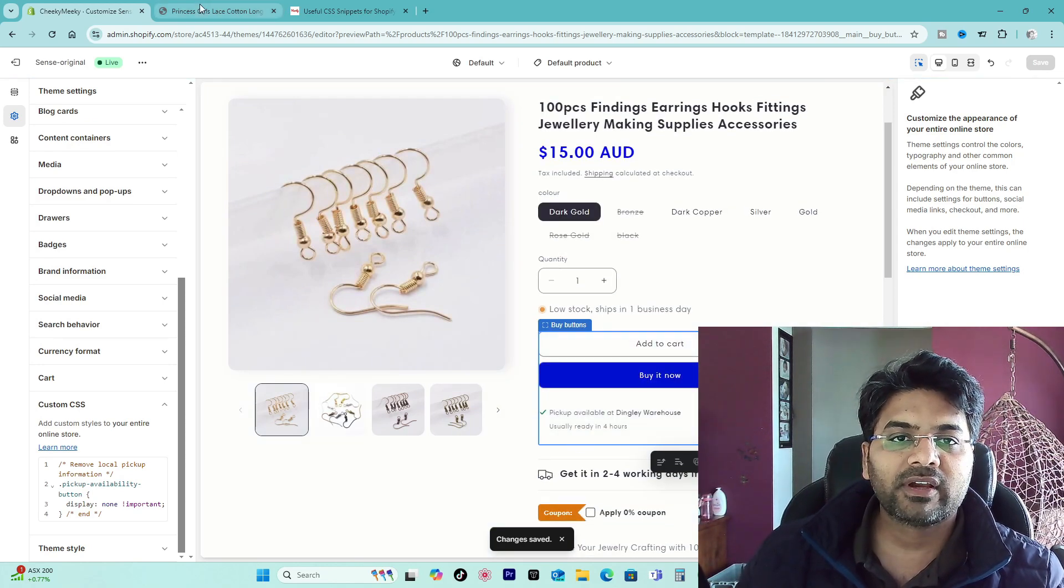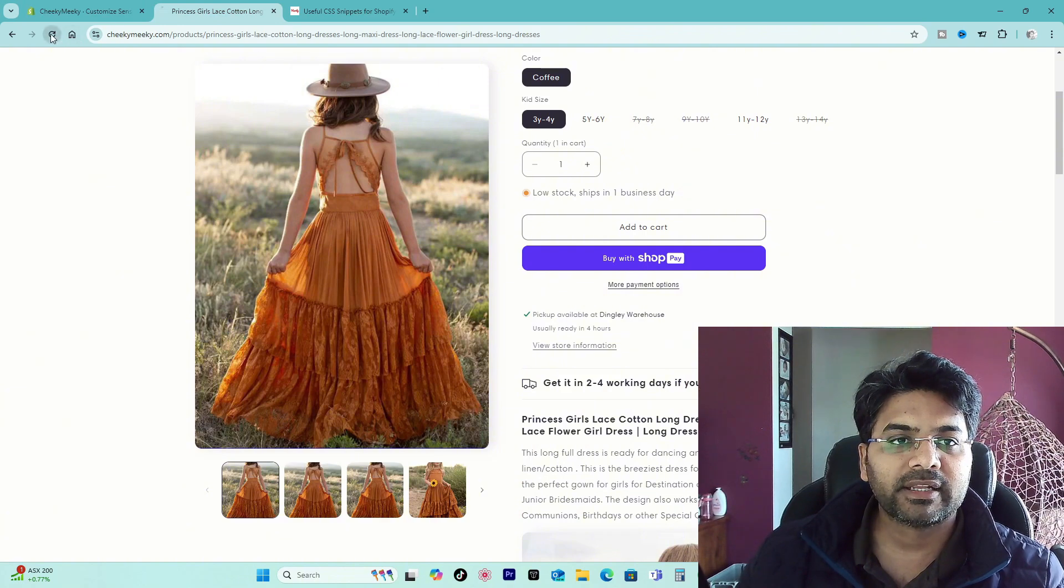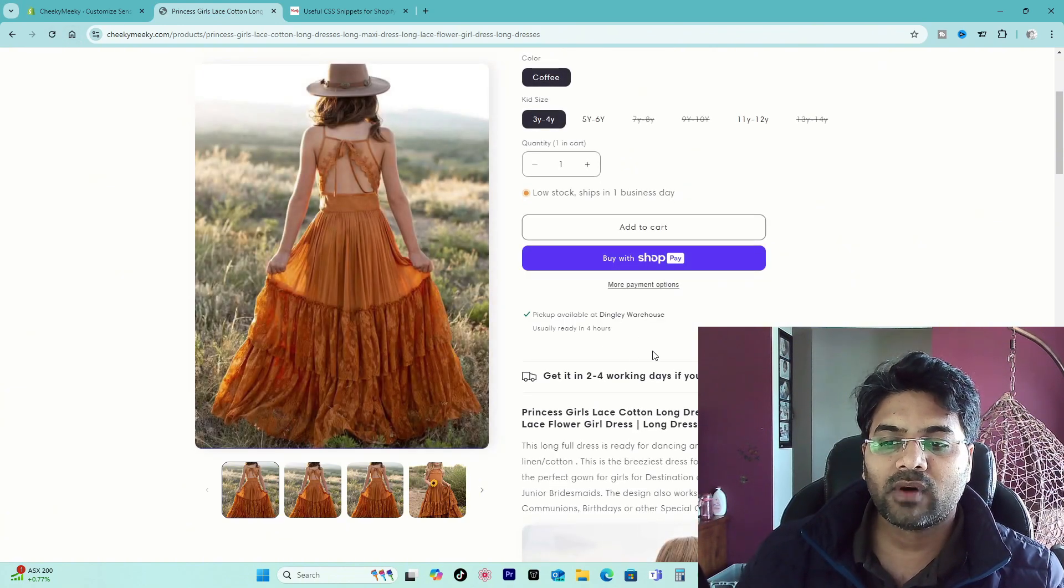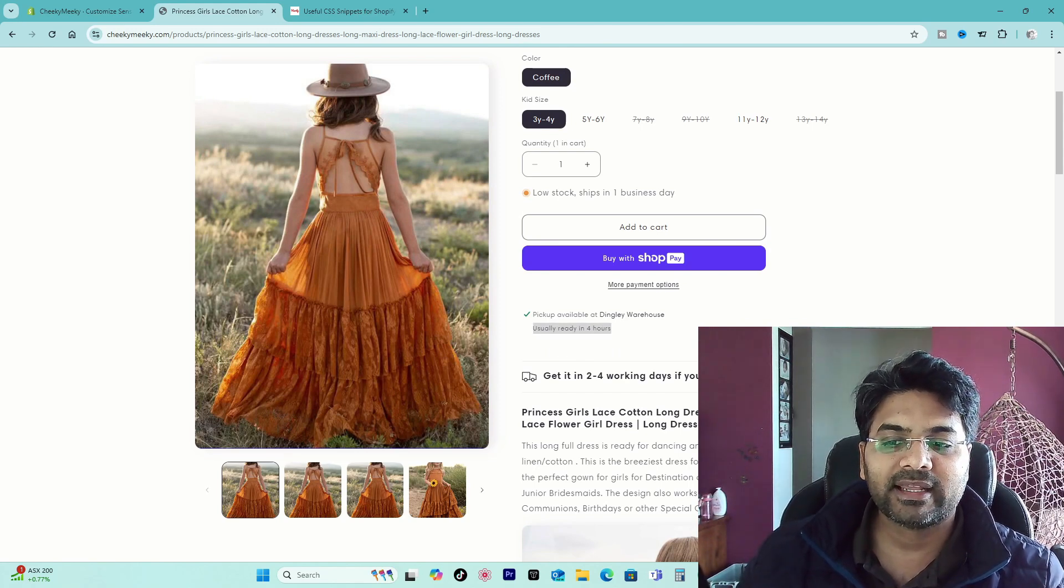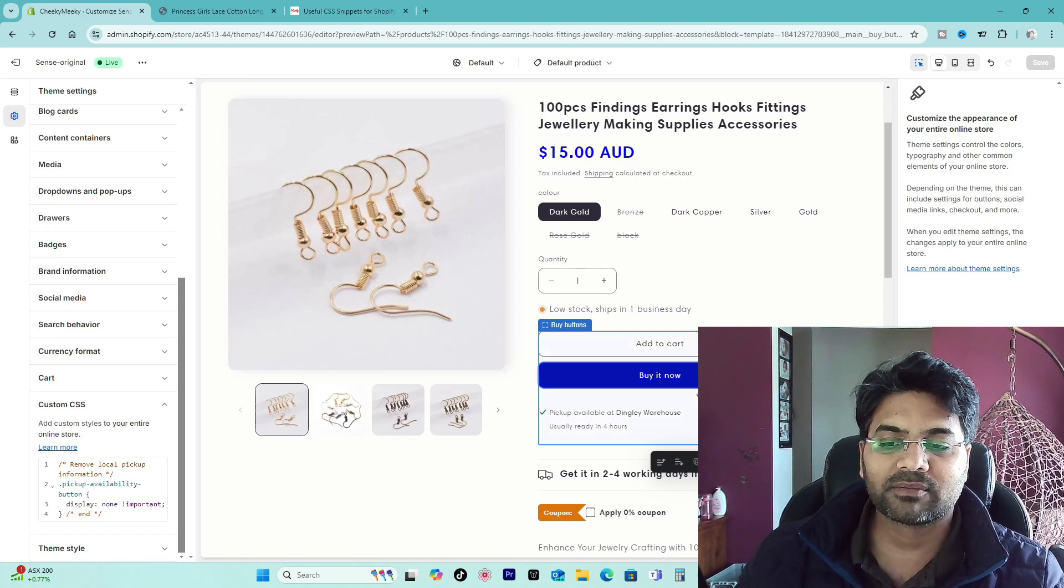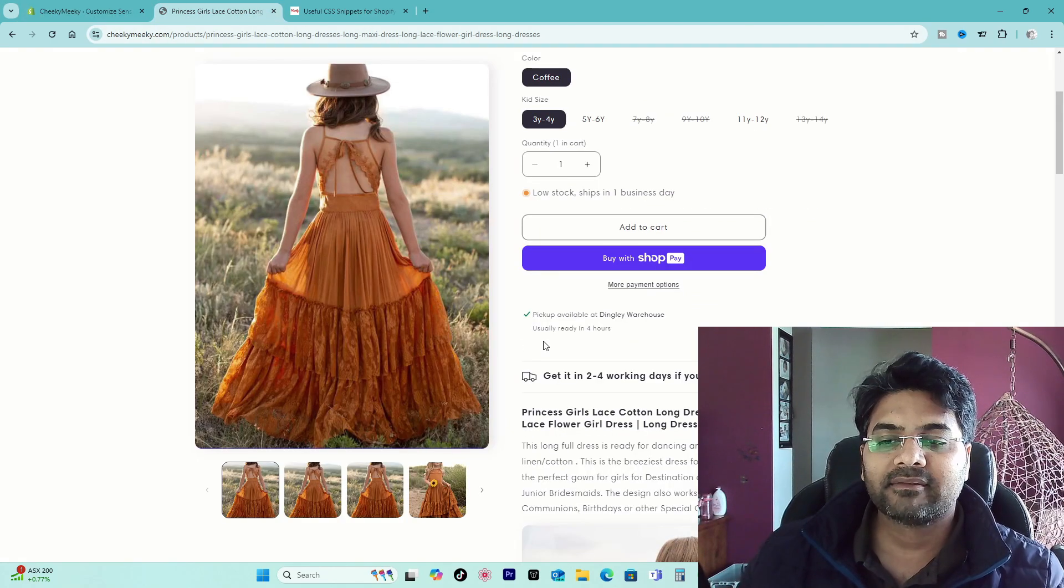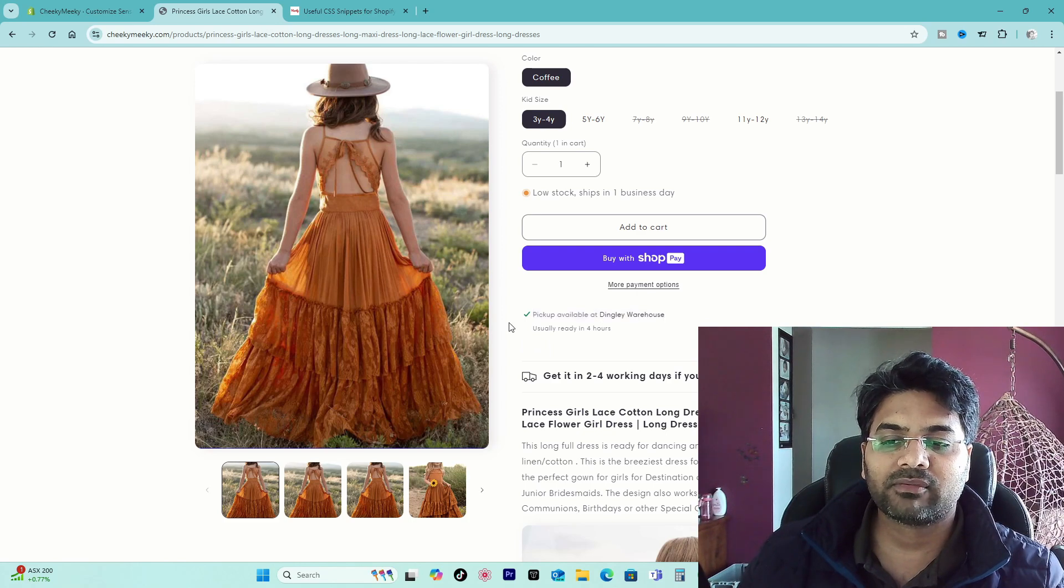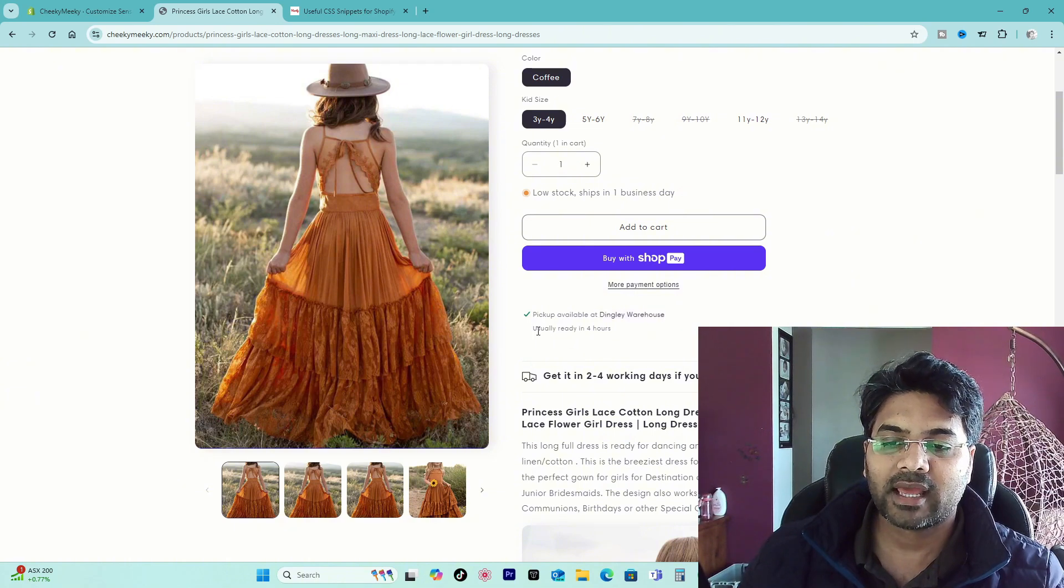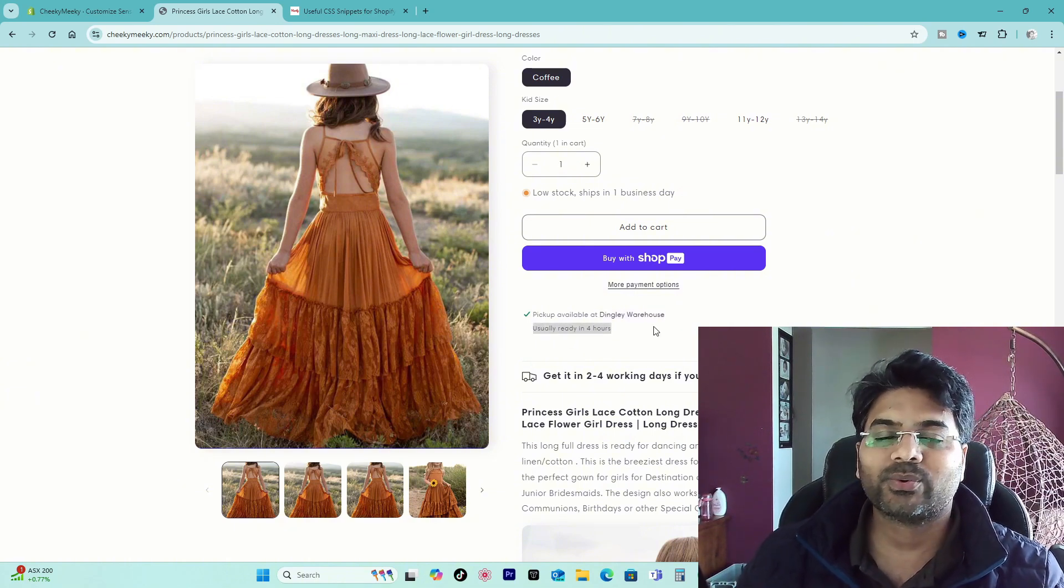Now if I go to the front end of the website, simply refresh the page and you see voila, the link is gone. That's how you can remove the clickable link of view more information or something that was showing up before. And customers will only see this information, whatever information you have provided: pickup available at the office name or the warehouse name, and usually ready in four hours. That's what you want.